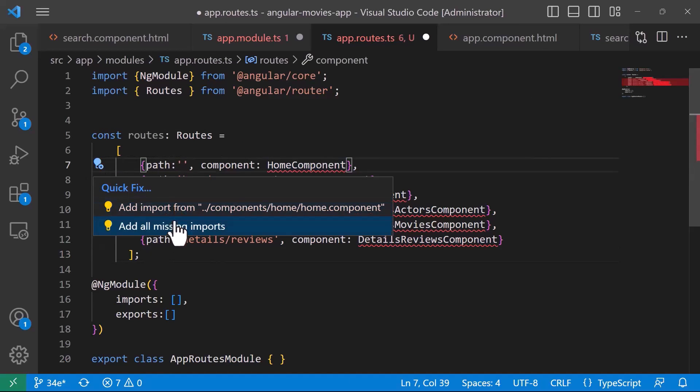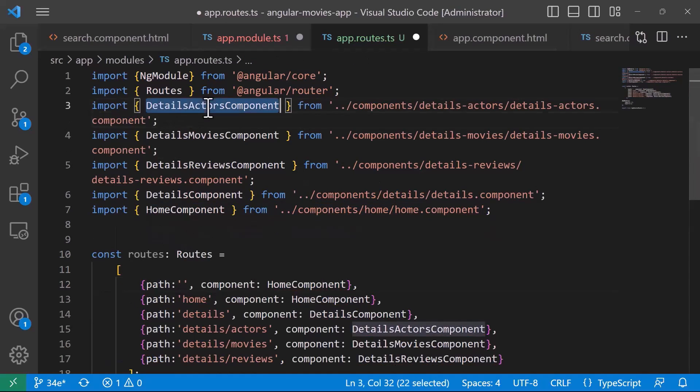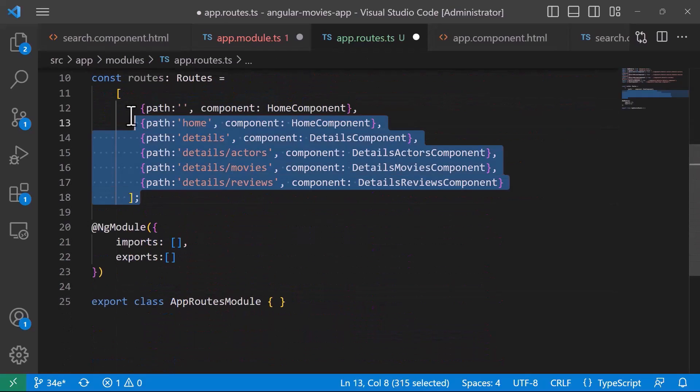And then let us import the components. So, add all missing imports, you can see that we have added the details actors, so basically all the imports, and the error is gone.